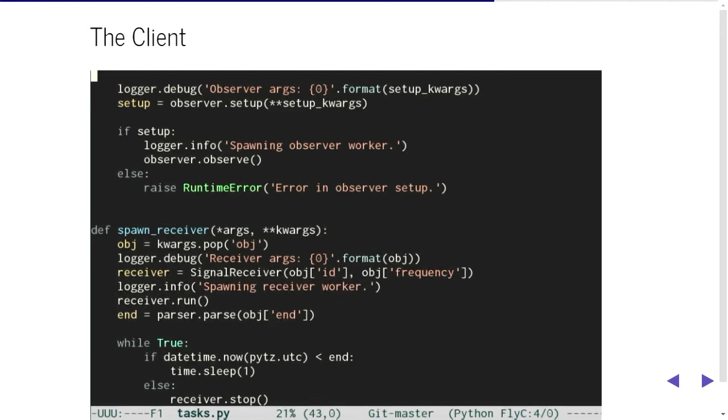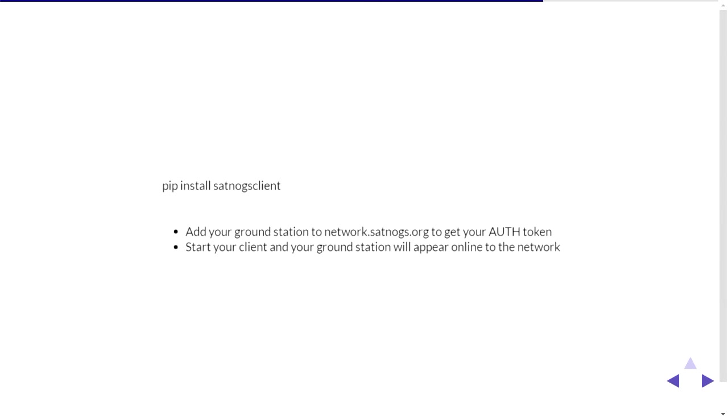So to connect to this network, this web app, you have the client which is Python again. I'm seeing a pattern here, which is good because I write Python in my day job as well which makes it easy. But to install it also makes it very easy because it's pip install satnogs client. And then you need to log into that website and add your ground station and then basically make a config file so that it polls the network website and tells it that your ground station is online. But you know three step process they've made it quite simple there.